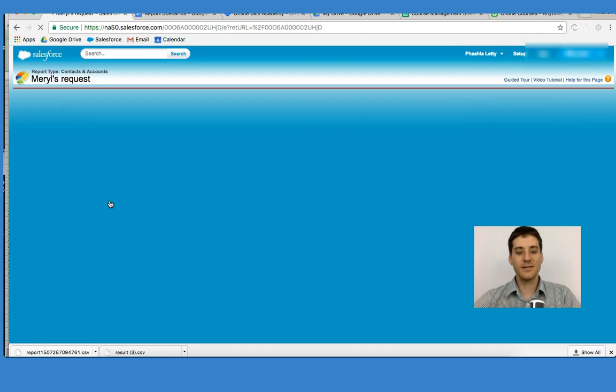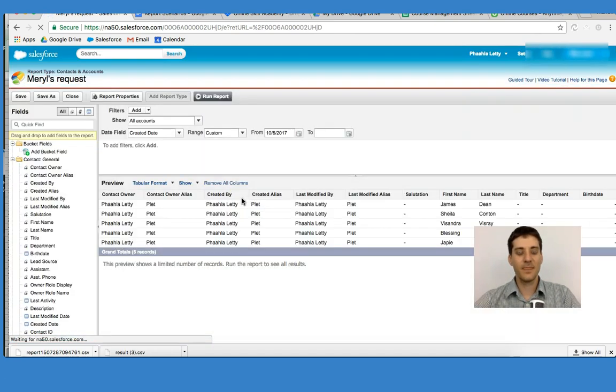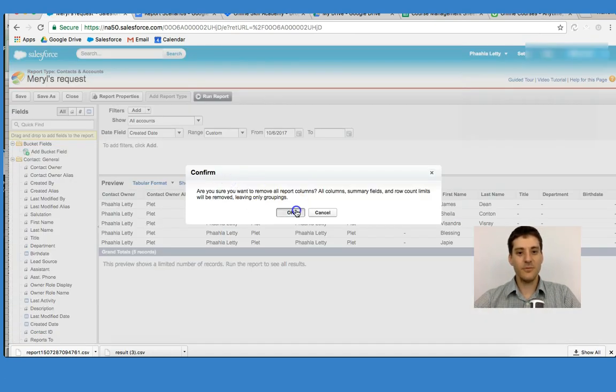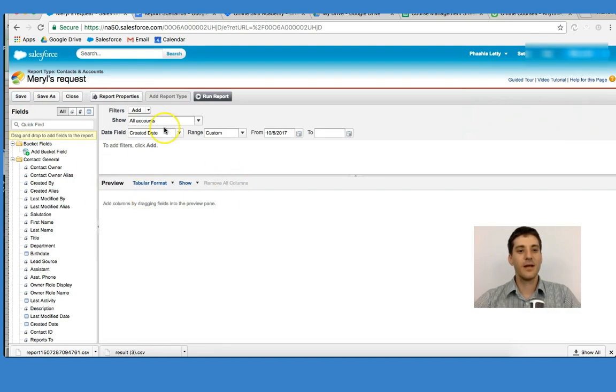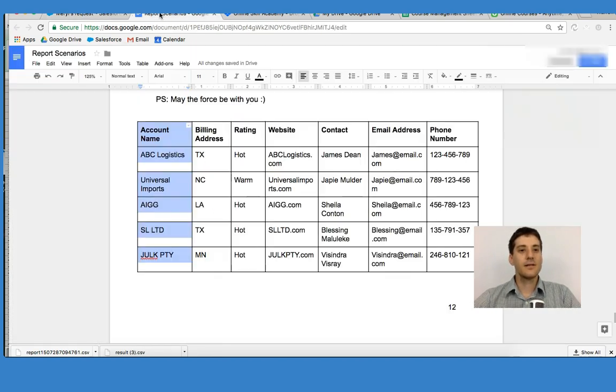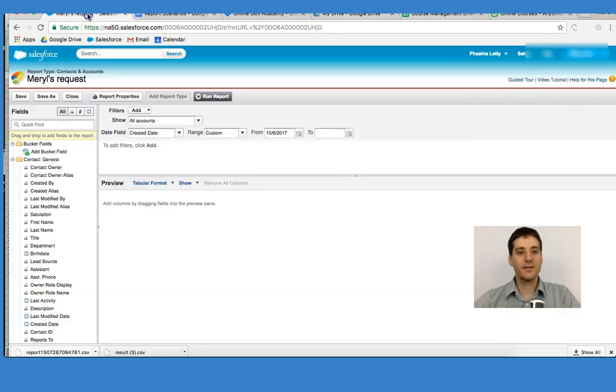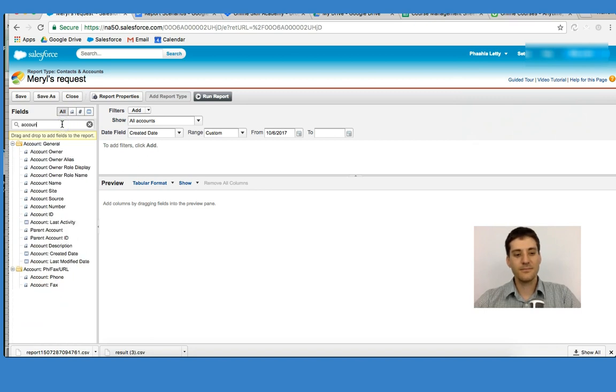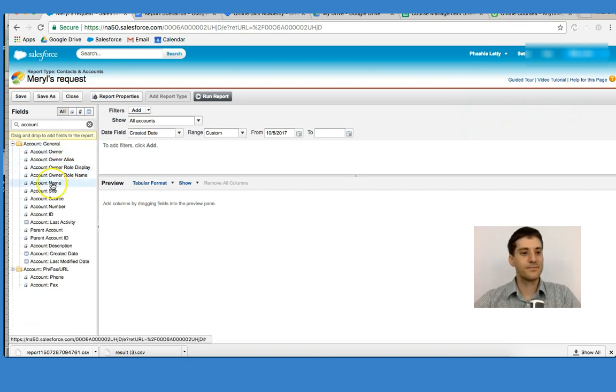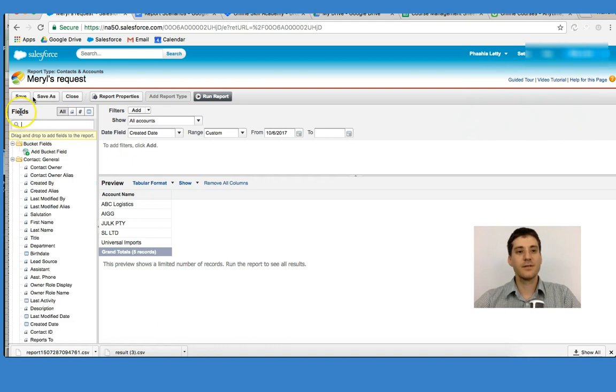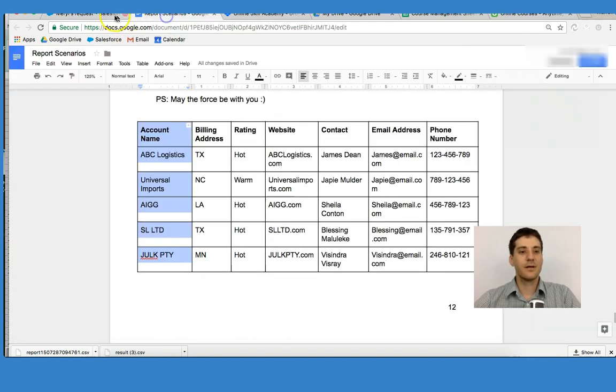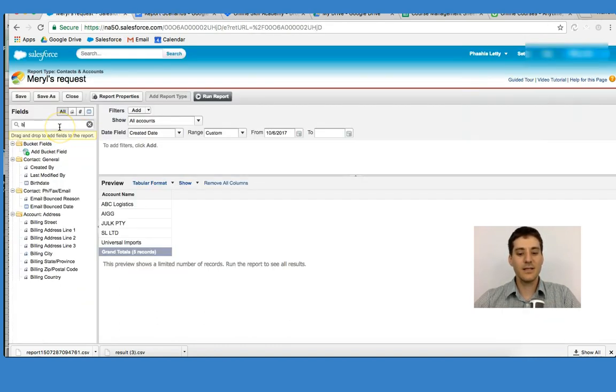Let's customize this information right here. I'm going to remove all of these columns and start afresh. So Merrill has asked me to put this information into Salesforce. What I'm going to do is put Account Name. I'm going to drag this in right here.